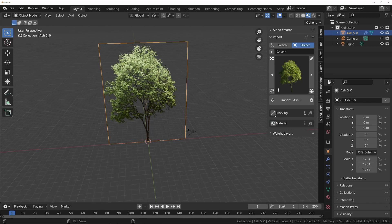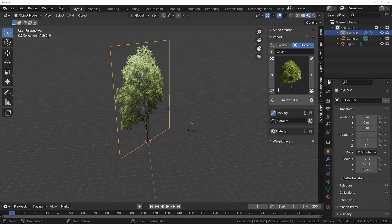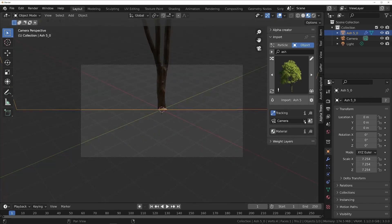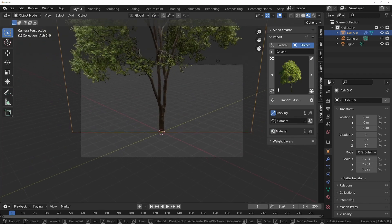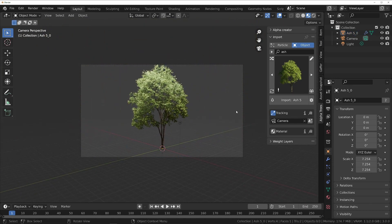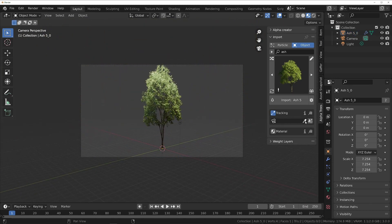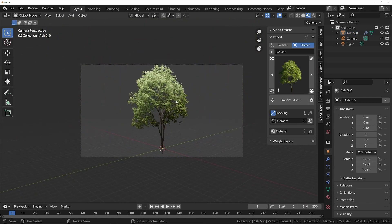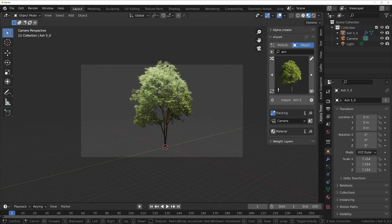Finally, you can make the tree point towards any camera in the scene by selecting it from the dropdown in the tracking panel. Or you can make it automatically point towards the scene camera by clicking the checkbox next to it.